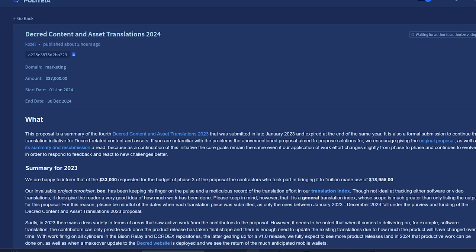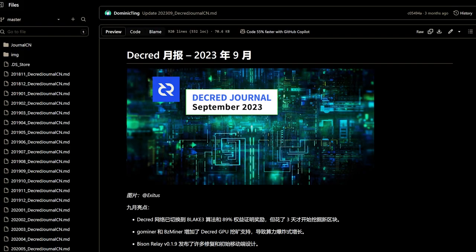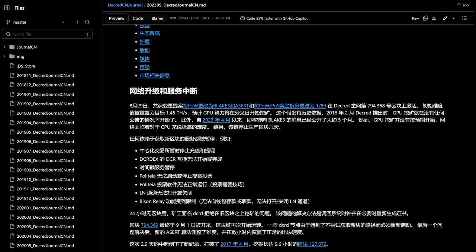The final proposal is the Decred Content and Asset Translations 2024 proposal from COSAL. This proposal requests thirty-seven thousand dollars for the year to do various translation work in different languages like Chinese, Spanish, Polish, and Arabic.